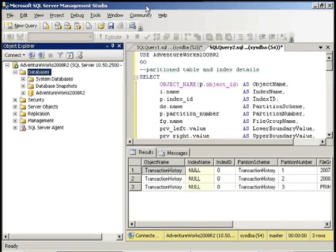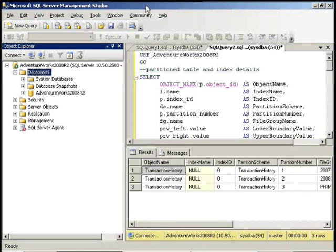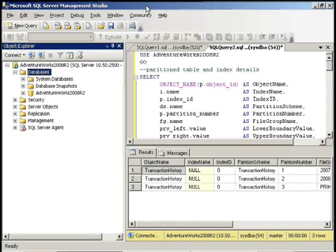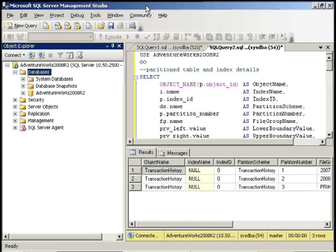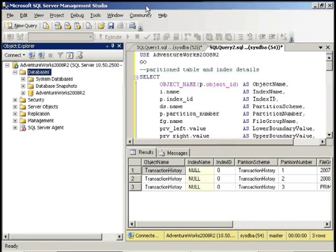When a database table grows in size to hundreds of gigs, it can become difficult to load new data, remove old data, or even maintain the indexes on a table. Just the size of the table causes those operations to take much longer. And even the data that must be loaded or removed can be sizable, making insert and delete operations on a table impractical. SQL Server 2008 provides table partitioning to make this much more manageable.